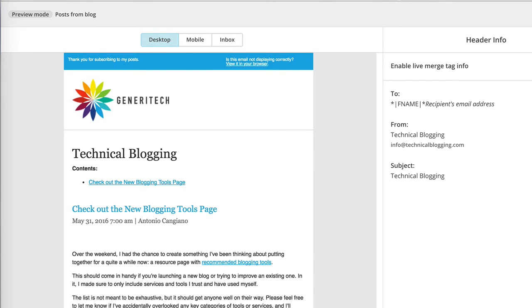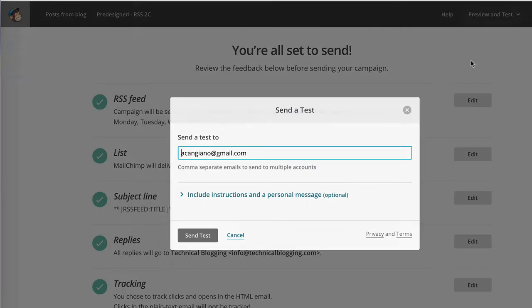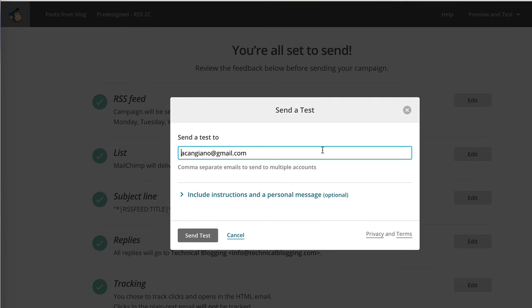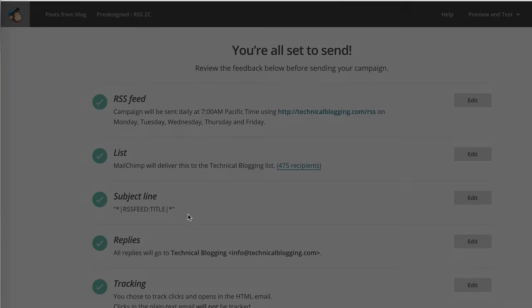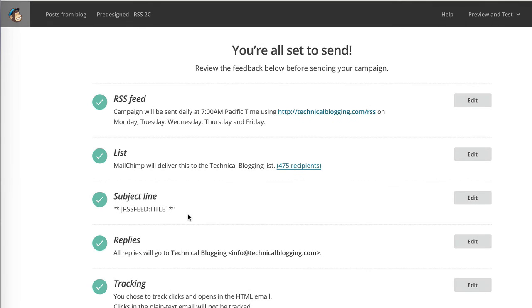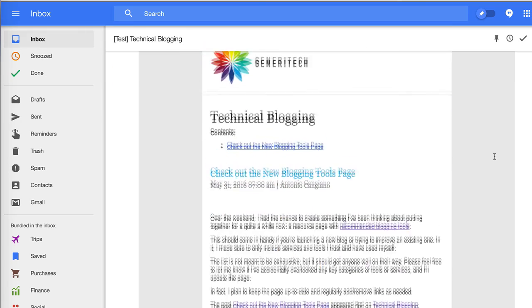Perhaps more useful, you have the option to send a test email and send it to yourself. So once you click send test, this email will be sent to you using the last post in your RSS feed. So let's check what it looks like.